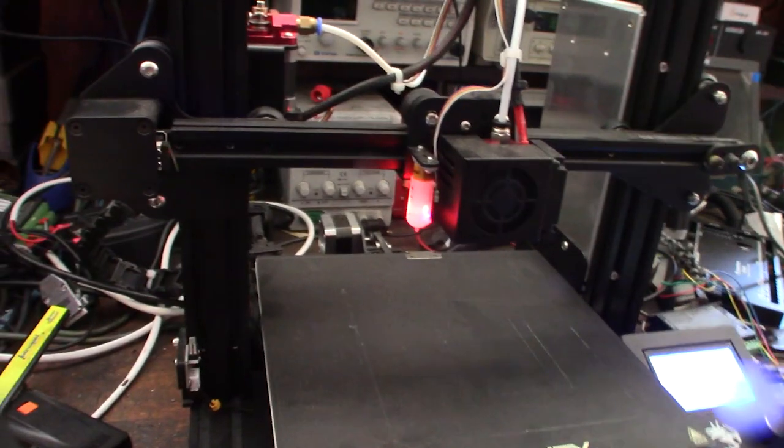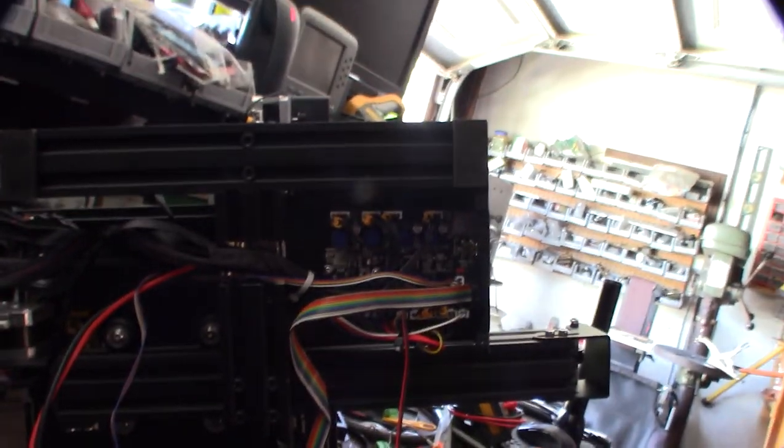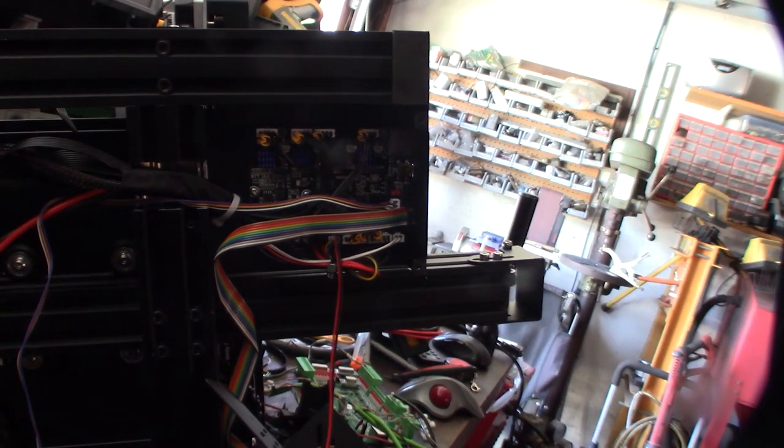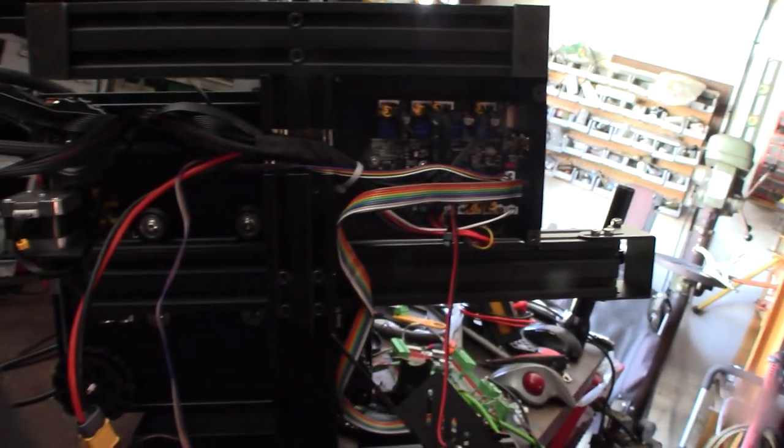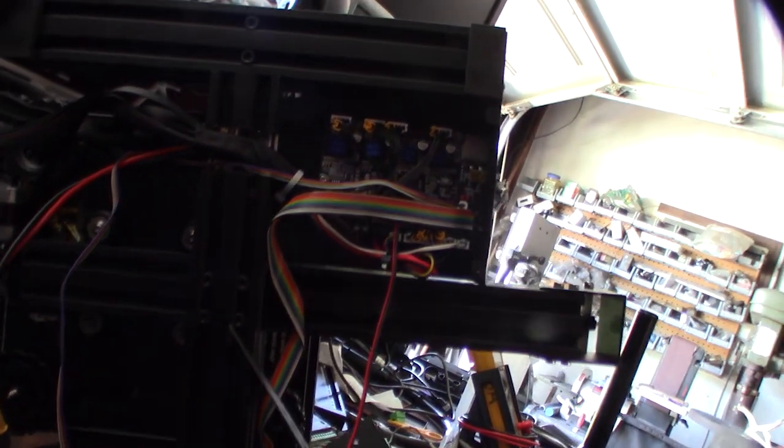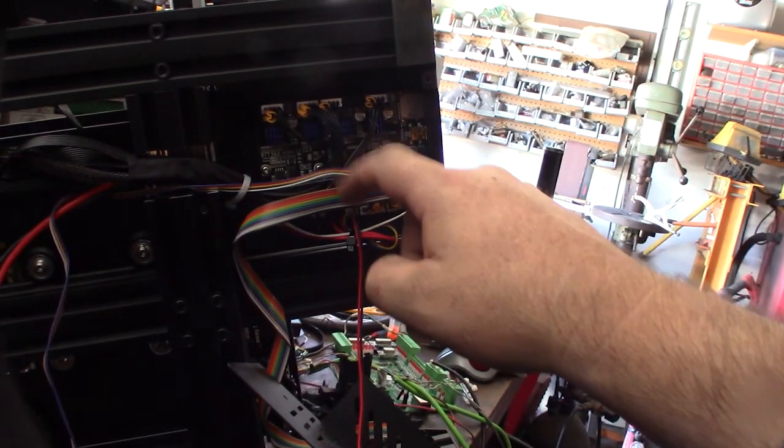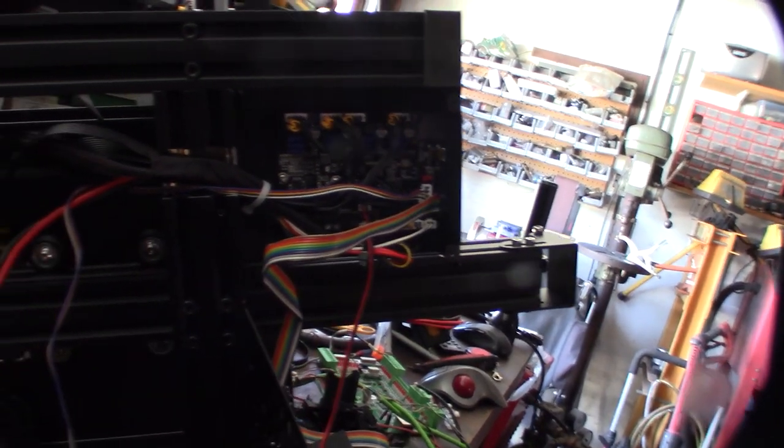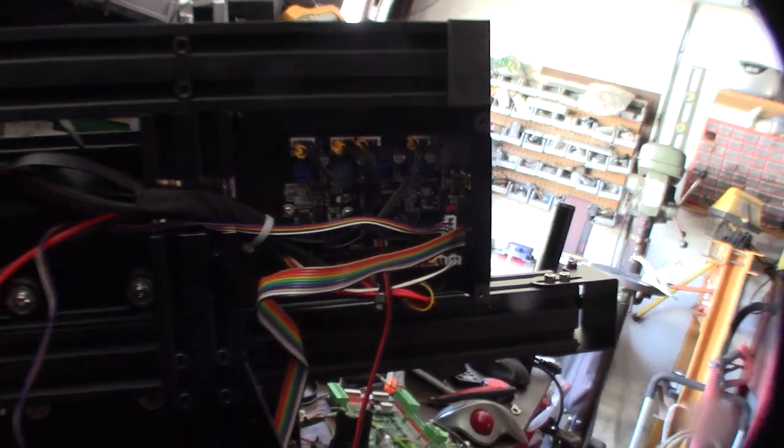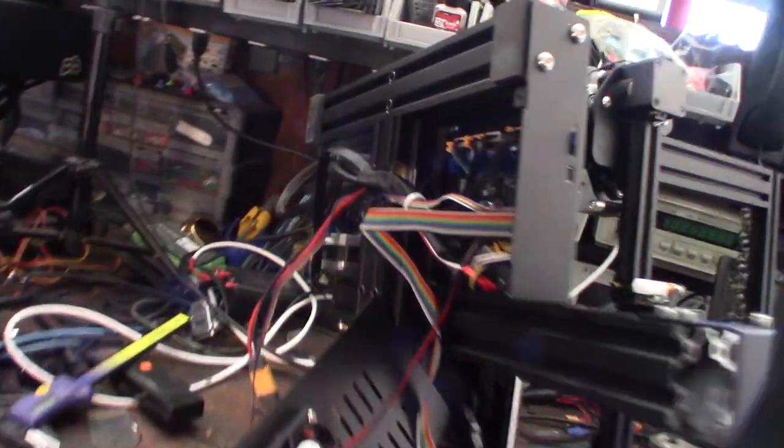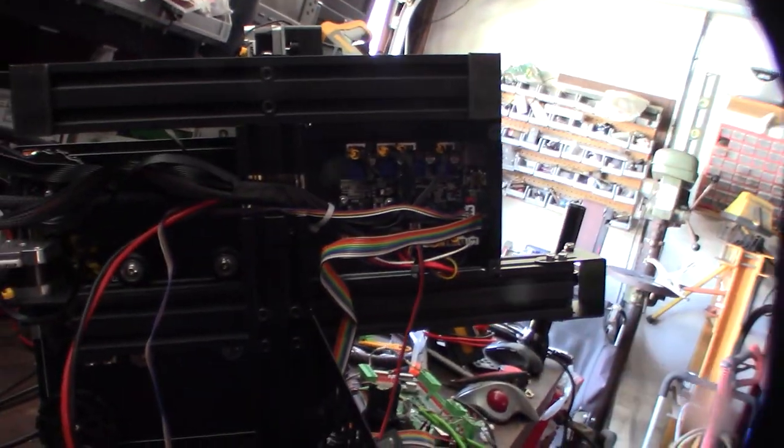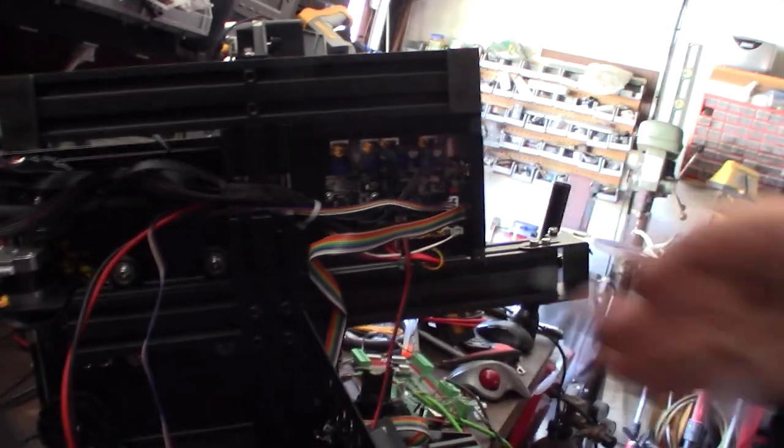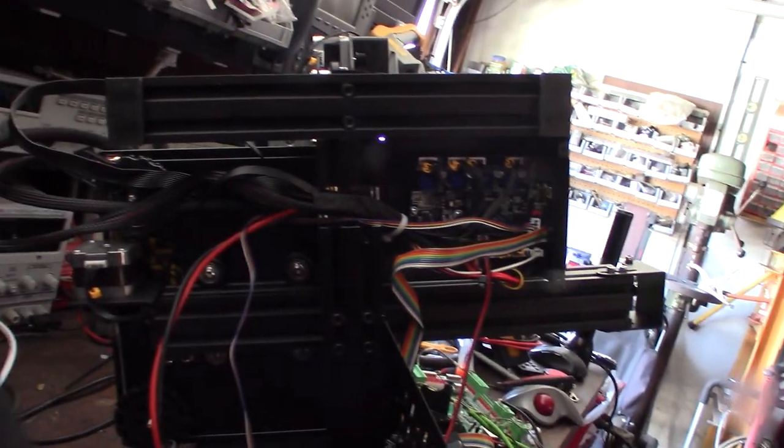It's actually not a Creality board, it's an SKR E3 mini, which I think is actually better than the factory board. I'm actually glad I looked at that because they do make the firmware for this thing. They make a lot of firmware, they're all pretty much the same - just the end stops and printer size need to be defined correctly or it won't home correctly.